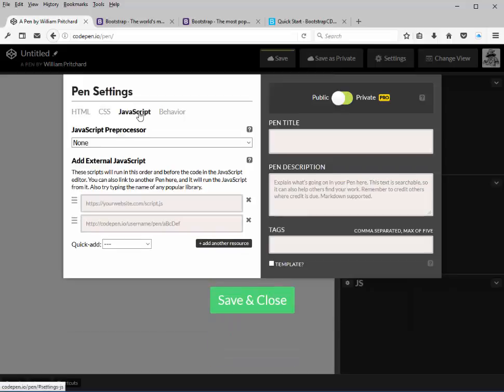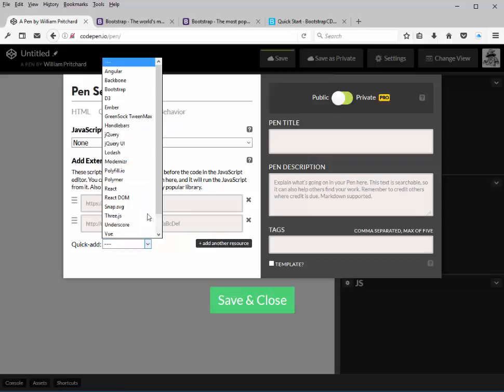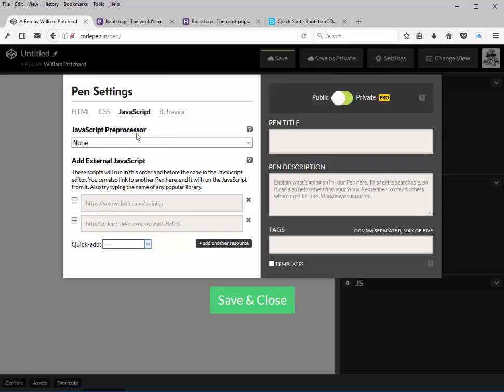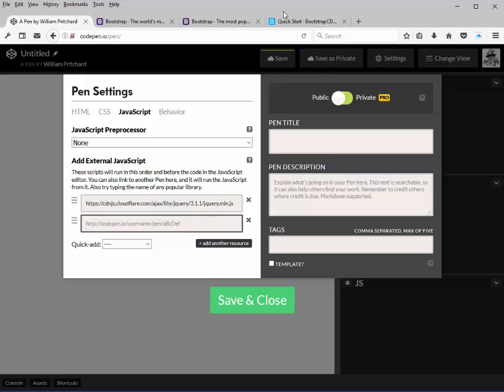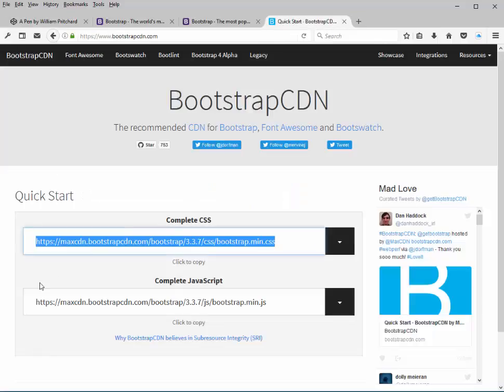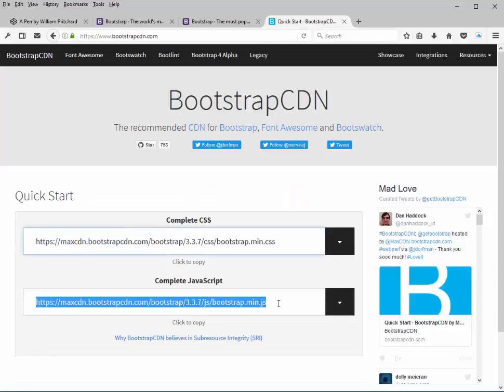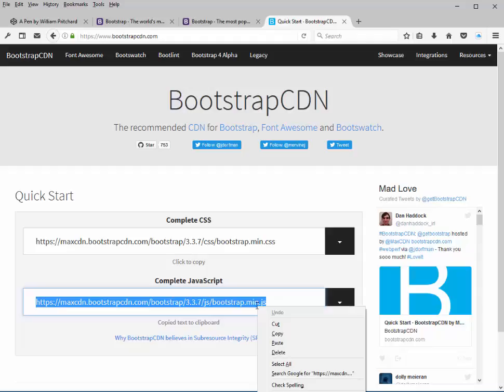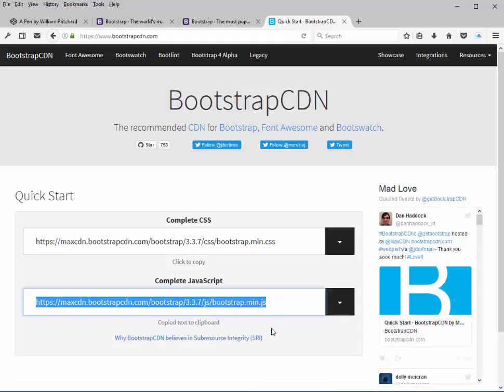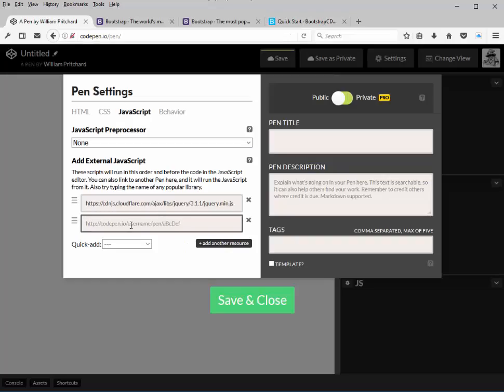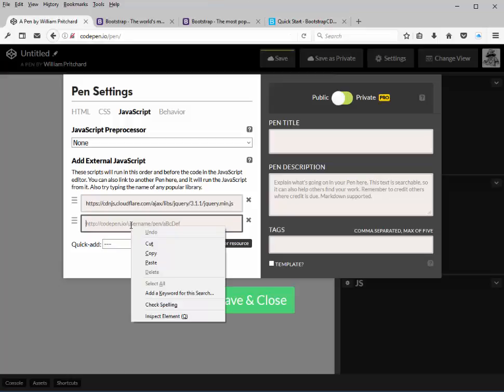Then we go to JavaScript, and just like in version 4, we go to quick add and select jQuery. All the components that Bootstrap uses for the navbar and special functions like that require jQuery in order to run. So the next thing we need is to go back here to the CDN again and select the JavaScript version of the library and paste that directly under jQuery.